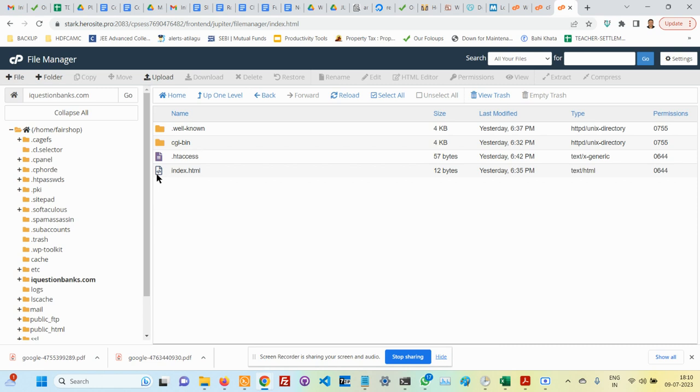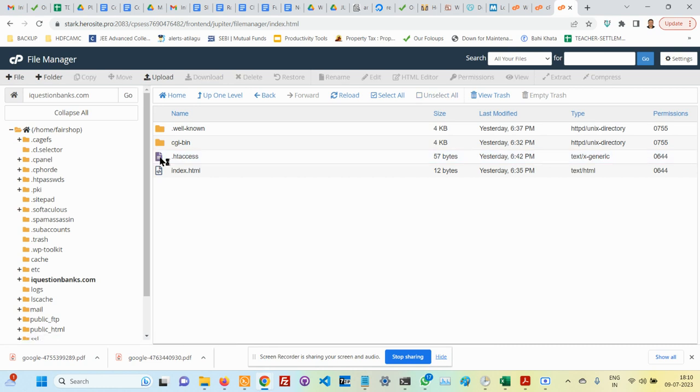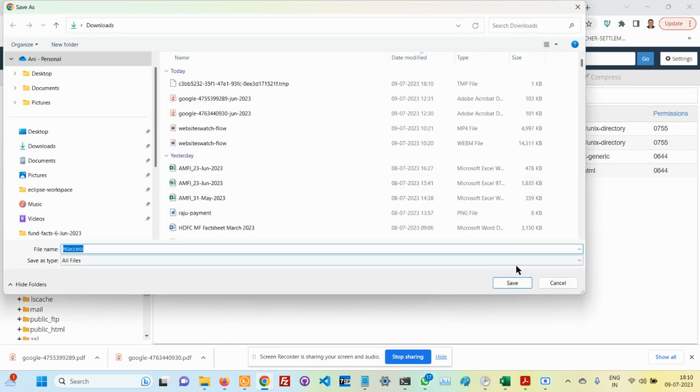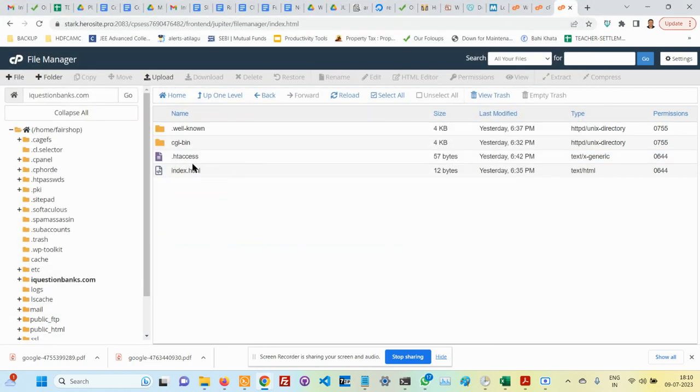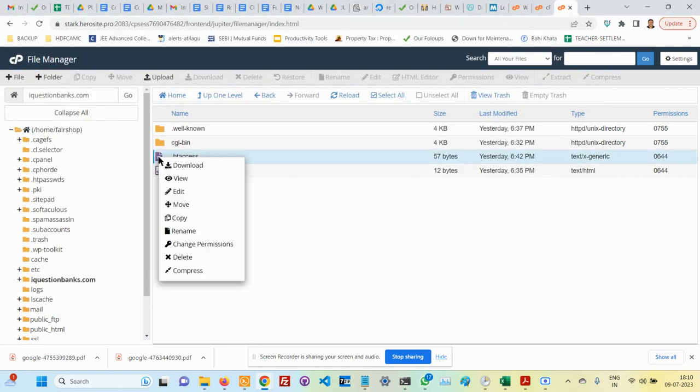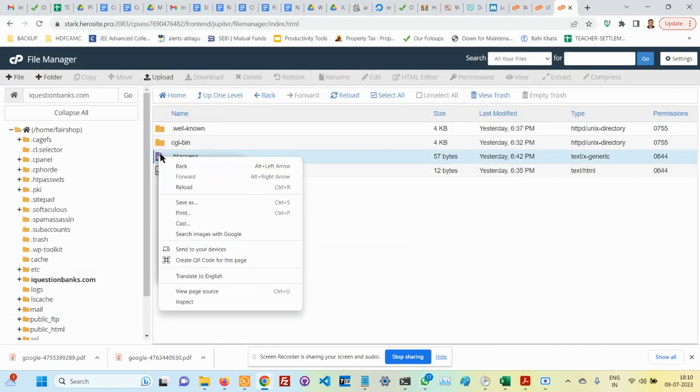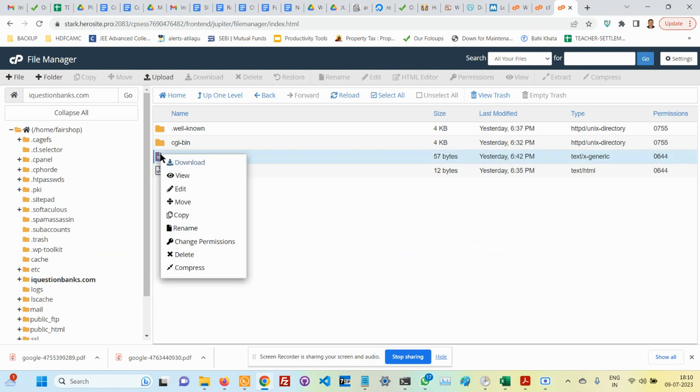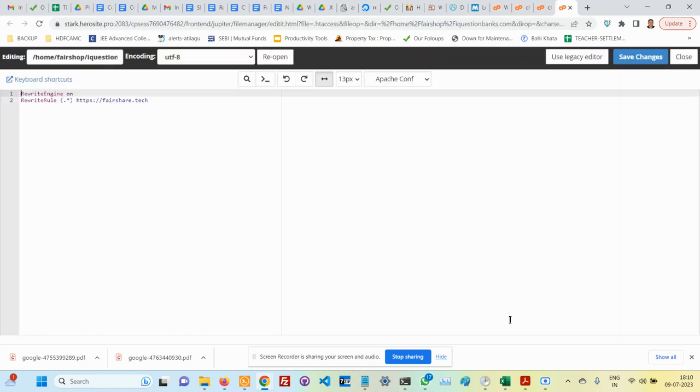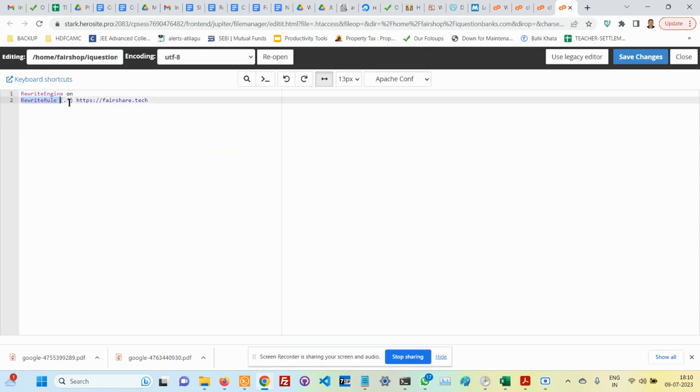That is where this .htaccess file comes to our help. I'll open this now—right-click and then edit. You'll find that this simple file, any traffic that is coming to it, will simply redirect it to https://fairshare.tech.